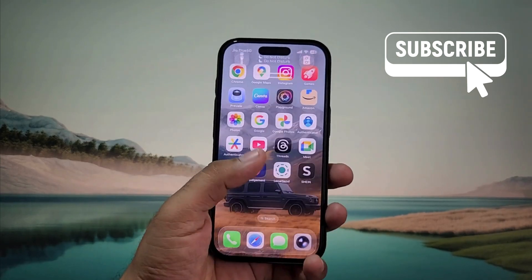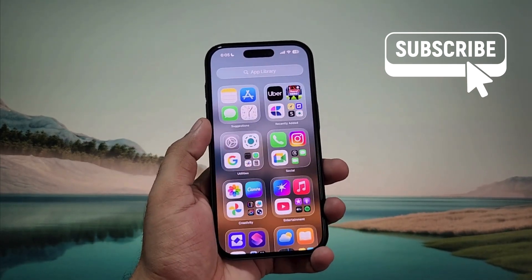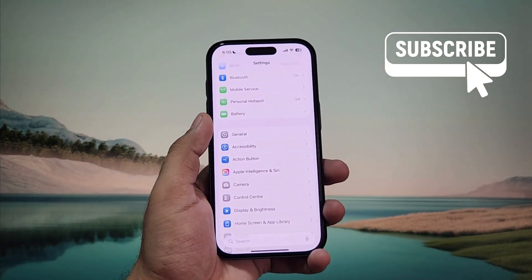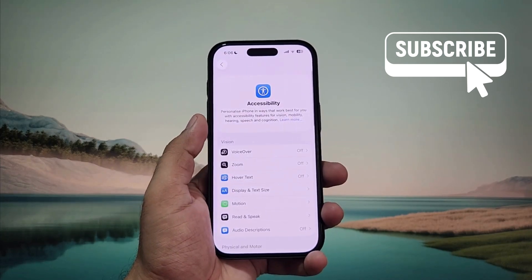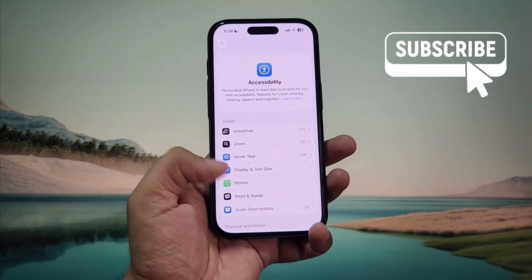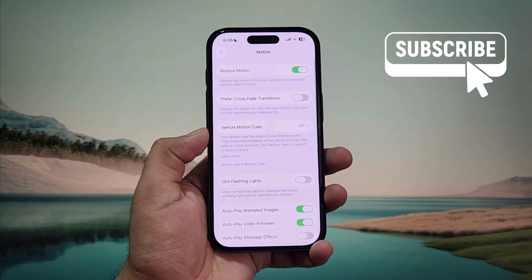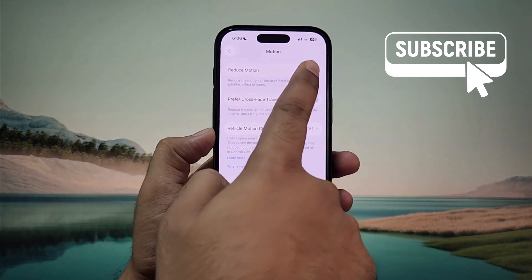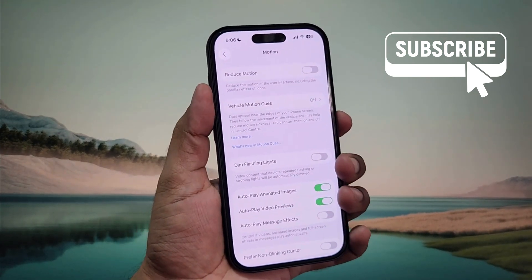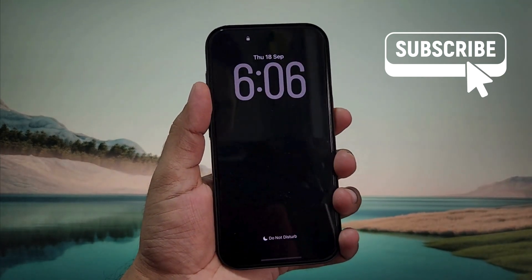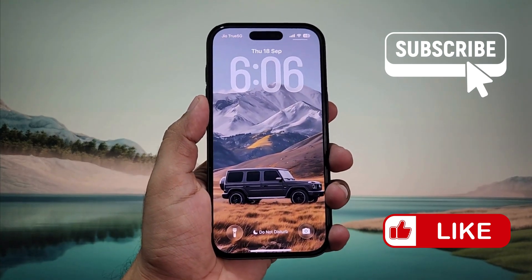The fix for this is simple. First, go to the Settings app, then tap on Accessibility. In this menu, tap on Motion. Now go ahead and disable the Reduce Motion option. Lock your screen and you should be able to see the 3D special effect.